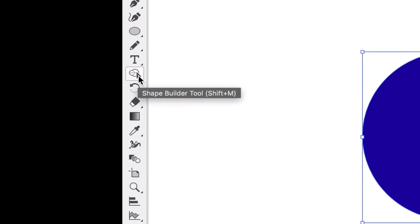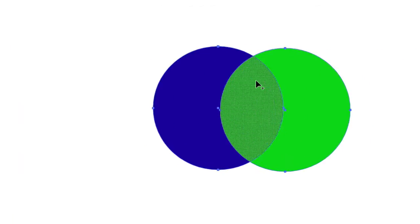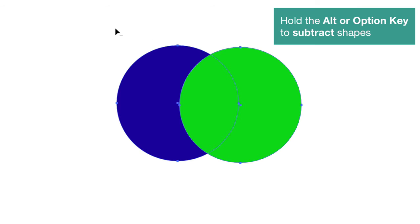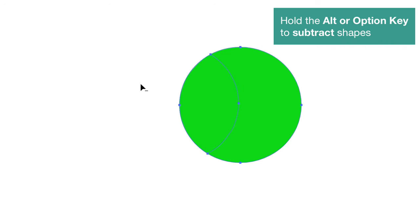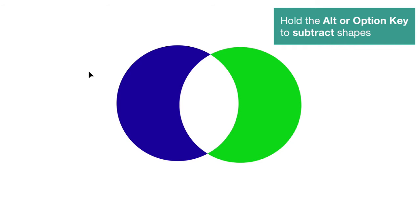The shape builder tool is right here — I'll zoom in and select it. As you hover over shapes, it gives you options. Without pressing anything, you'll see a plus sign, meaning it will add. You can click to combine two shapes into one, which is very handy for complex logo design. To subtract, hold down Alt or Option — you'll see a minus symbol — and click on any shape to subtract it.